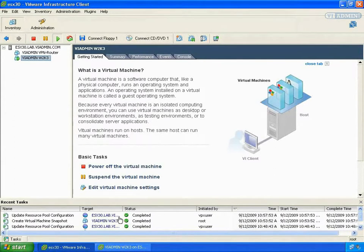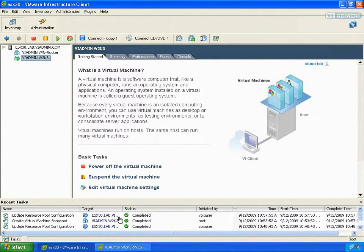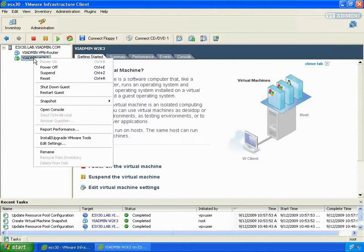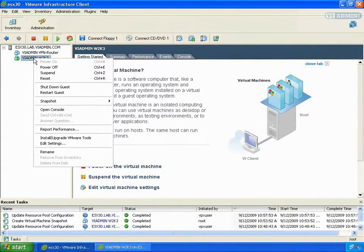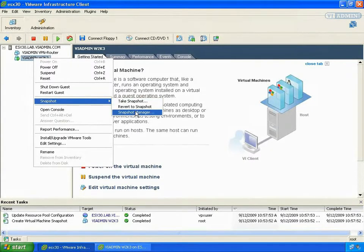To look at the snapshot history, let's open up Snapshot Manager. To display the Snapshot Manager, right click the virtual machine in the inventory. Then select Snapshot, then Snapshot Manager from the menu.